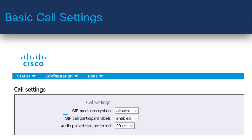SIP call participants label enables site names to be overlaid on video messages. This might be something to think about if you're migrating from MCUs that use this feature. You could also customize the maximum bandwidth per call for different call types, but I'd recommend just leaving everything else at their default settings.